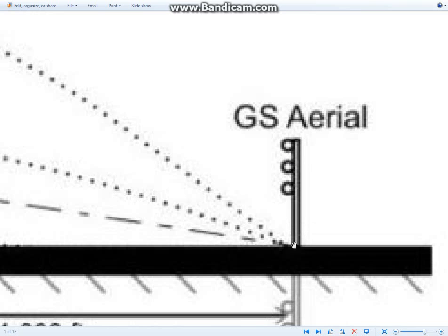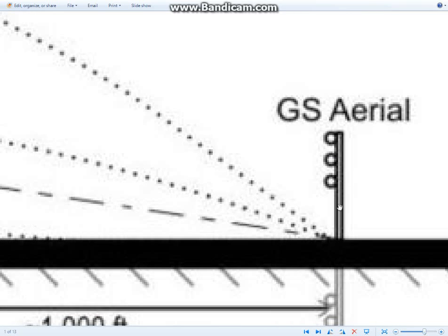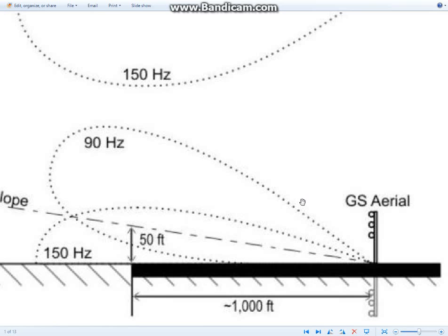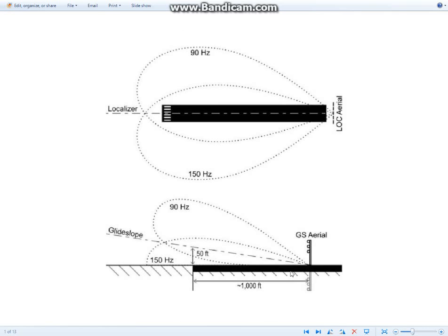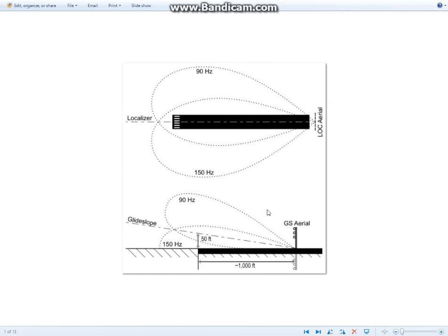And the glide slope area does stick up a bit, obviously not that. That is overemphasized because of the picture. And that's basically it. So thank you for watching this short video tutorial on how ILS works. See you next time. Goodbye.